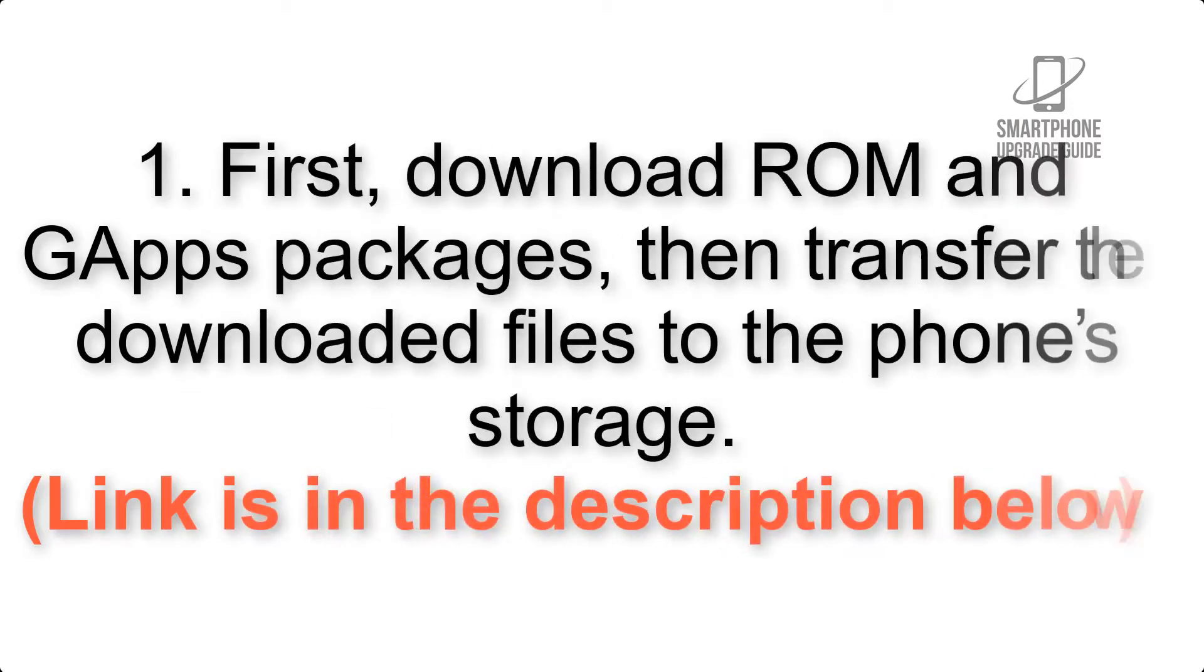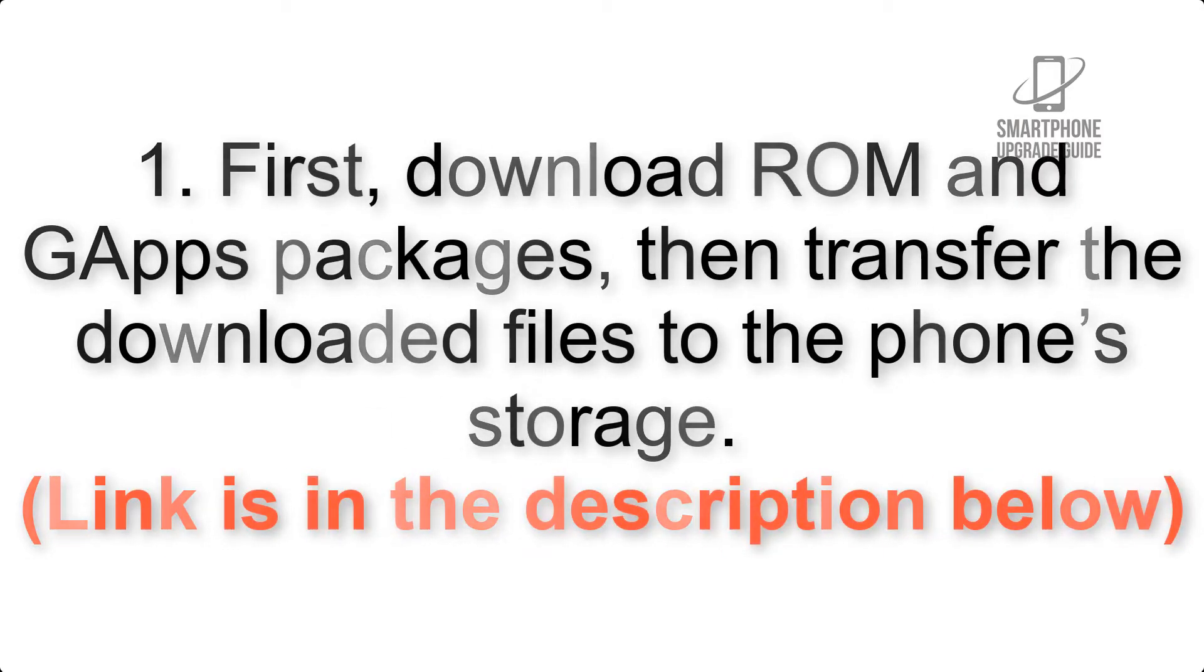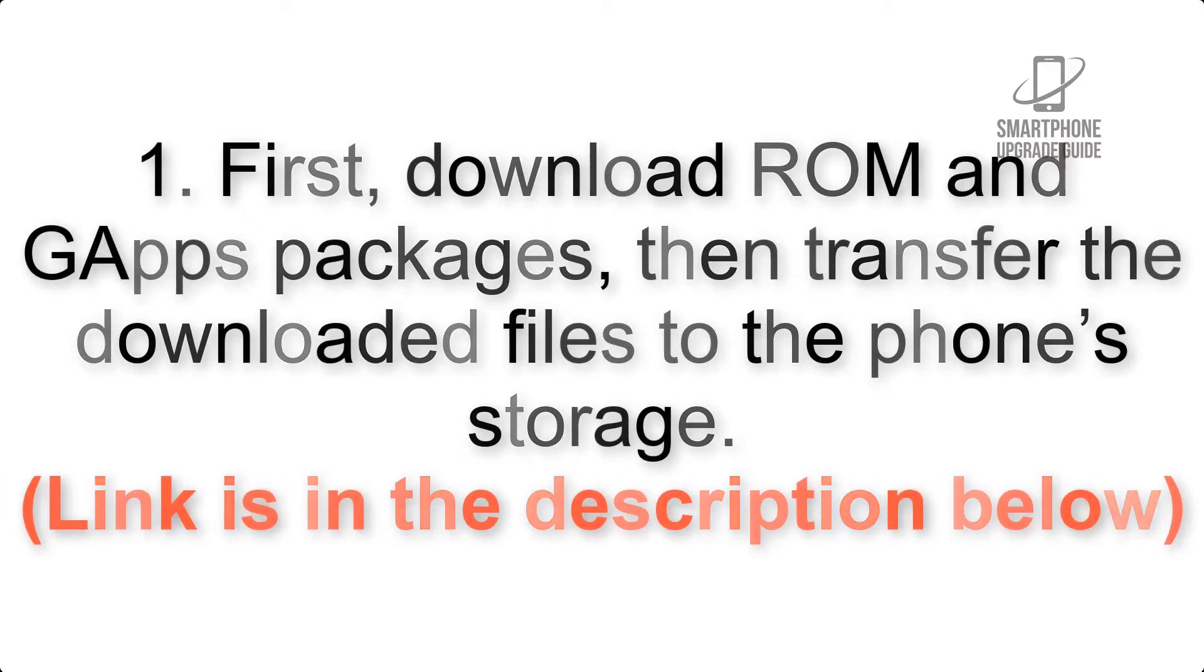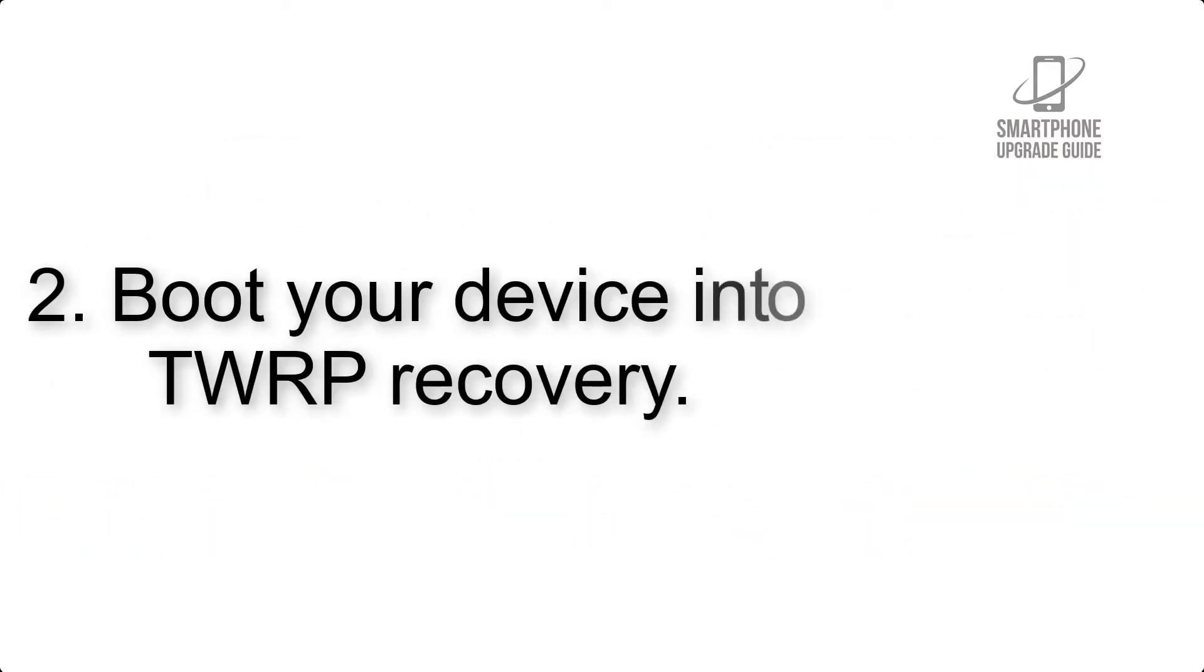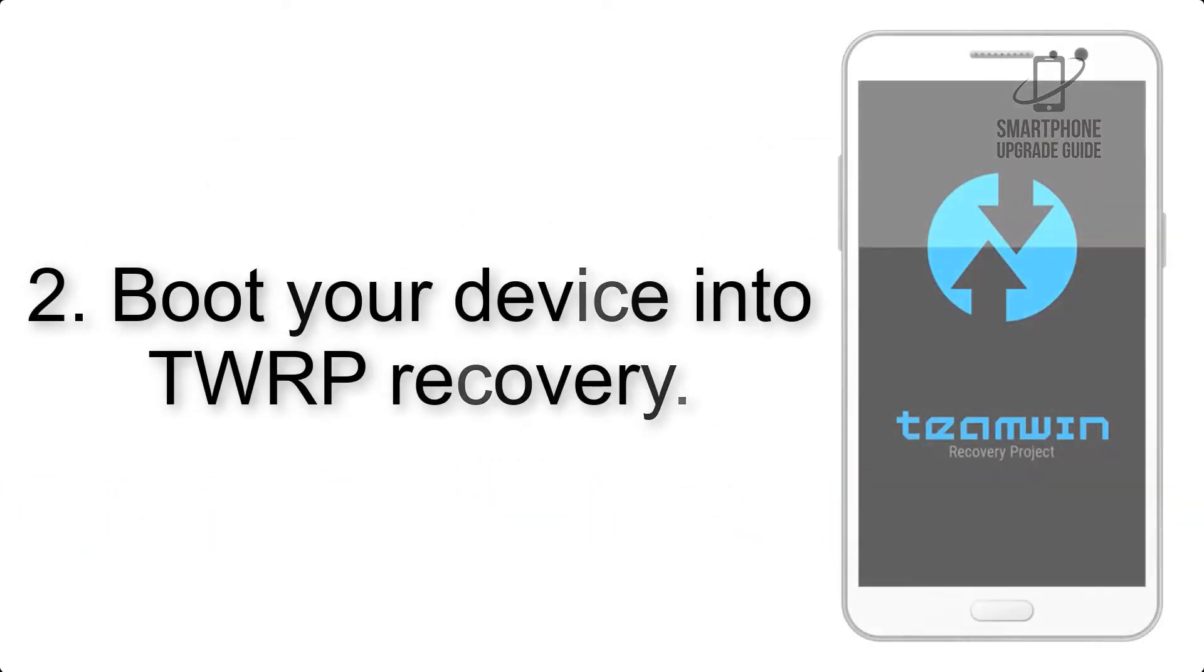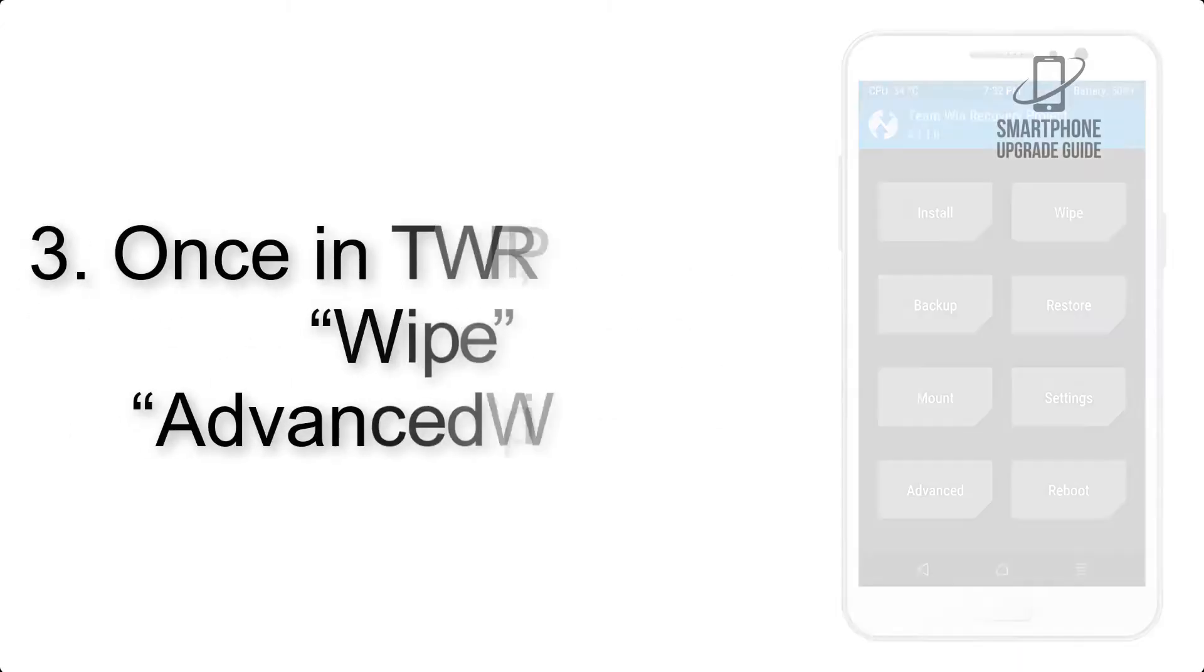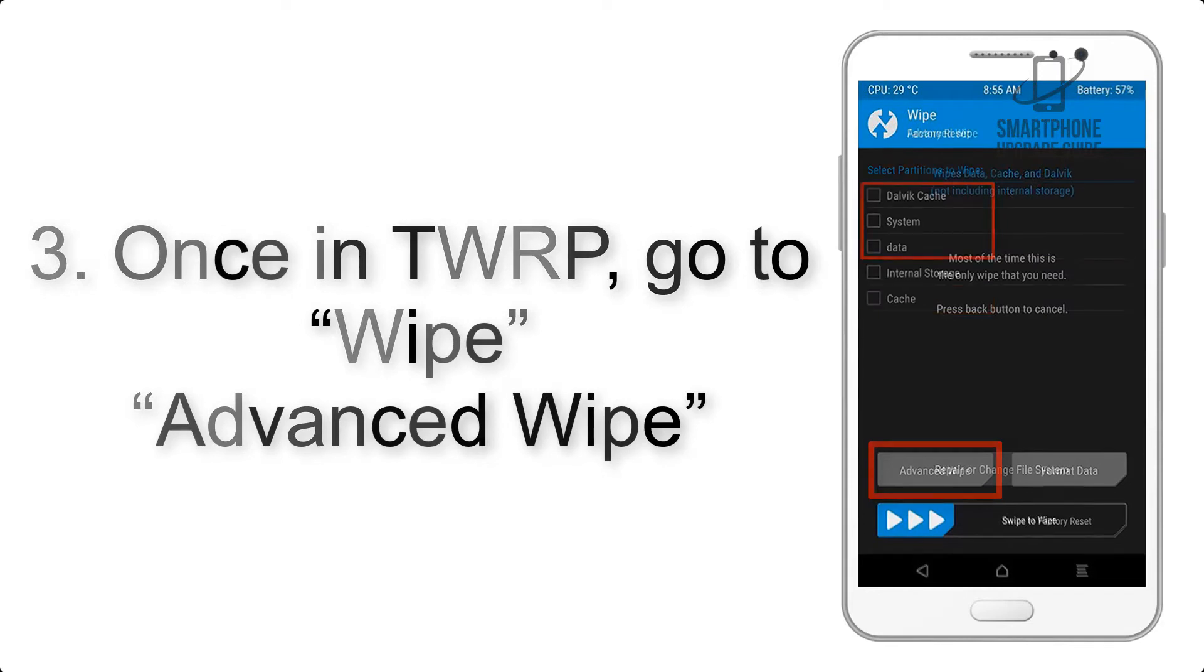First, download ROM and GApps packages, then transfer the downloaded files to the phone's storage. Link is in the description below. Step 2: Boot your device into TWRP recovery. Once in TWRP, click on Wipe, then Advanced Wipe.